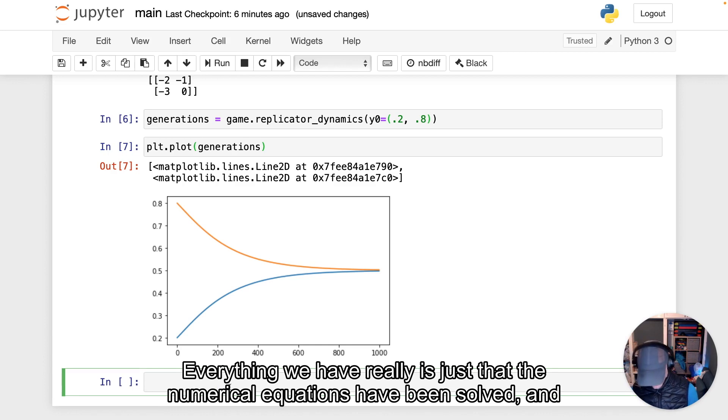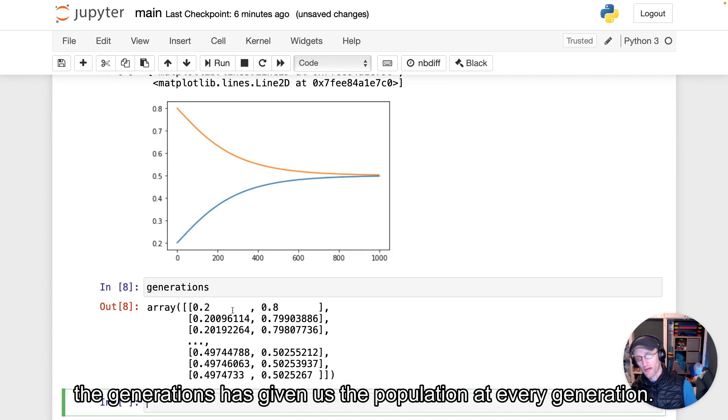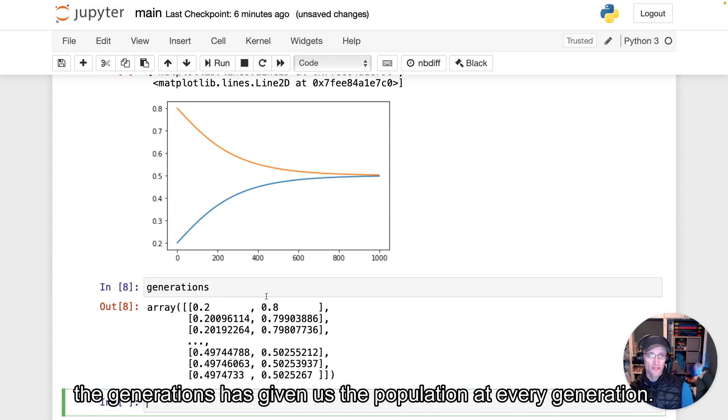Everything we have really is just that the numerical equations have been solved and generations has given us the population at every generation.